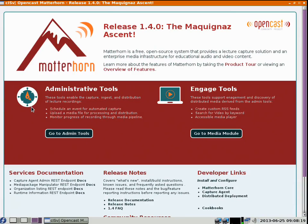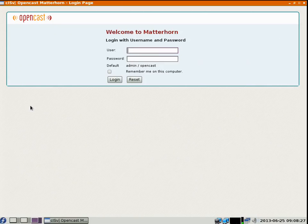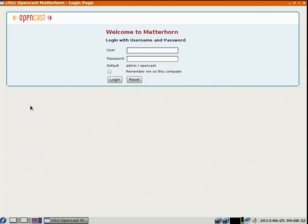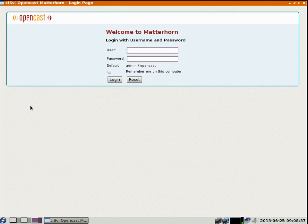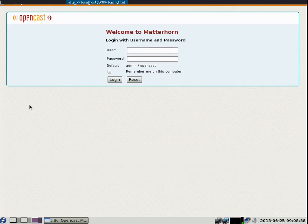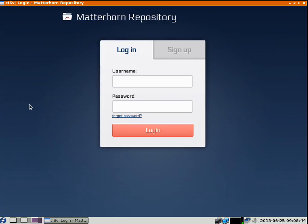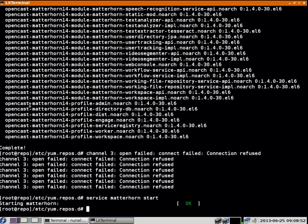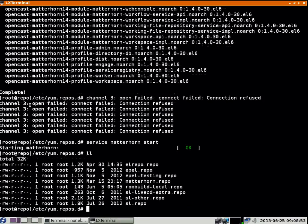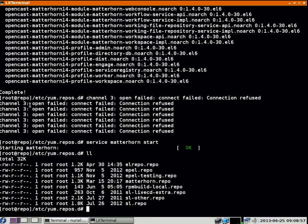One last thing I wanted to show you is what you need to do to get the repository for your system. It's documented in the wiki for Matterhorn, but basically you have to go to lernfunk.de/repo. You can get an account there - you need an account for this. Then you just put one file into your filesystem, which is the Matterhorn repo file. This basically tells the system where you can get all the packages and updates.